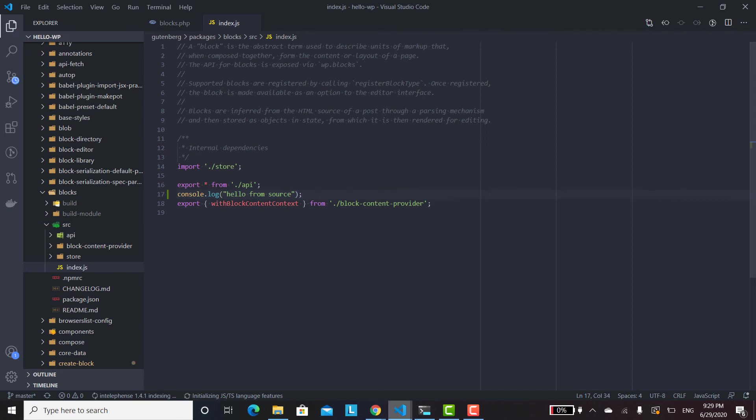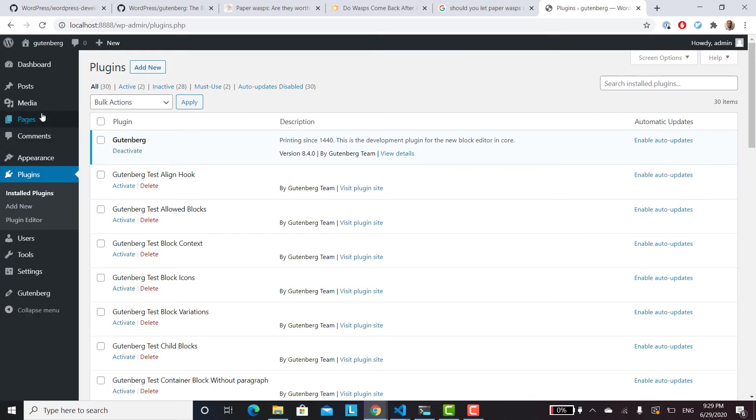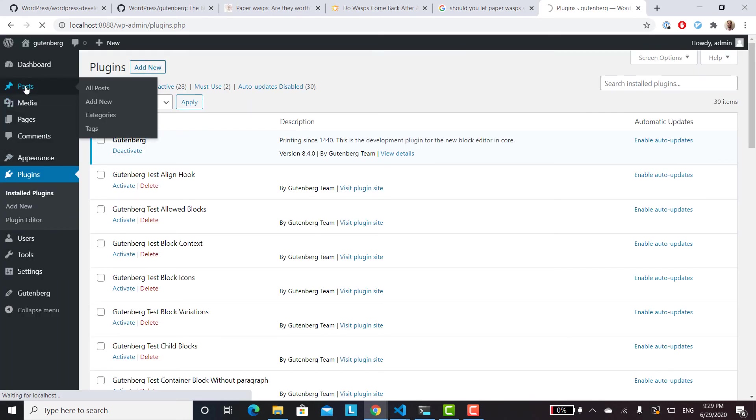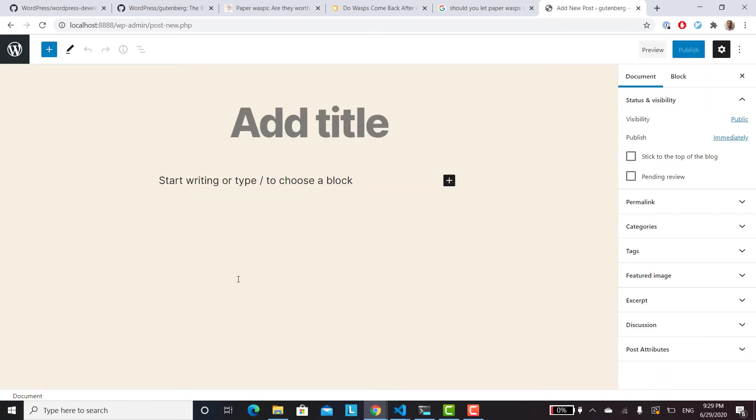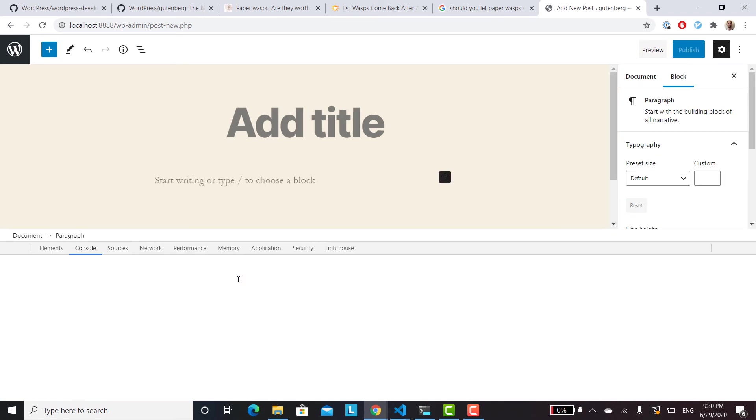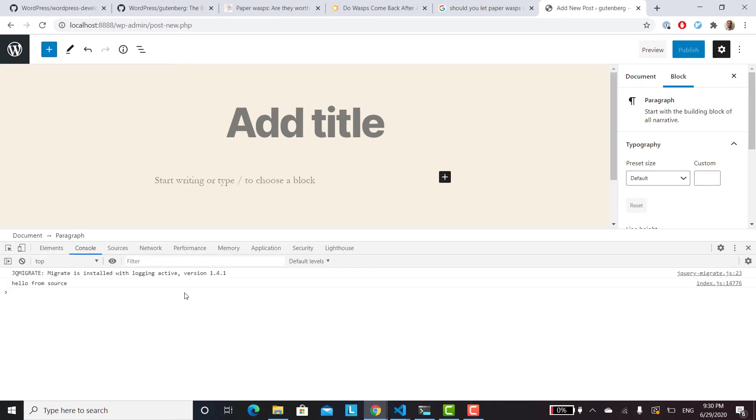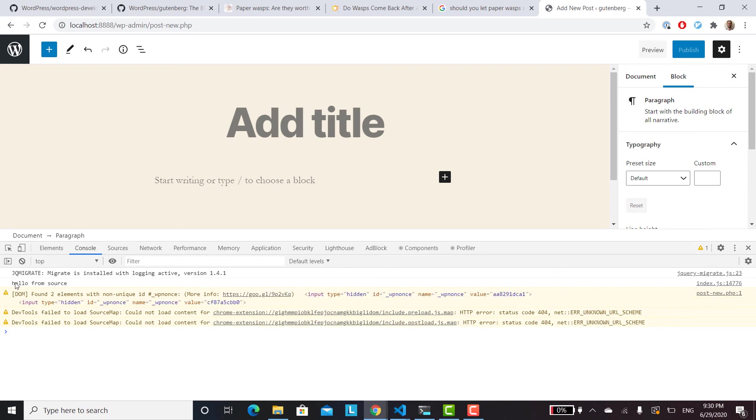And then now if we go into our Gutenberg area, hopefully we'll see that log. So posts add new. And then open the developer tools. And hello from source. So that's a really good sign. So now we just have to turn it off and turn it back on and make sure everything is good.